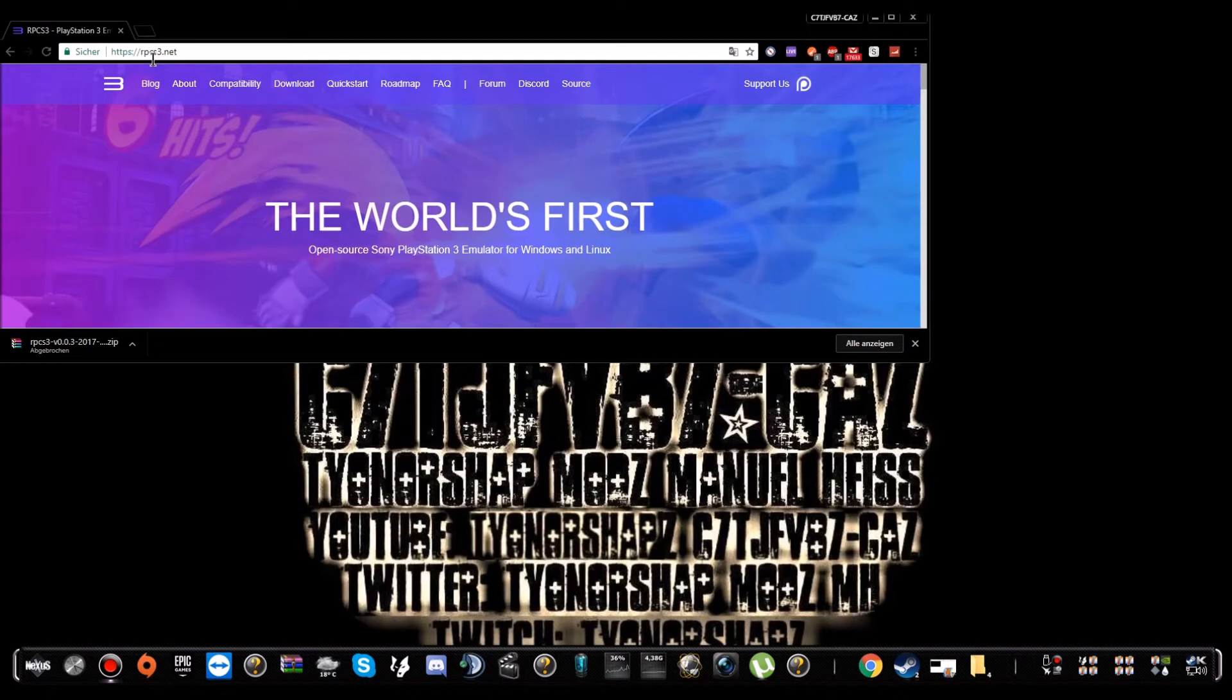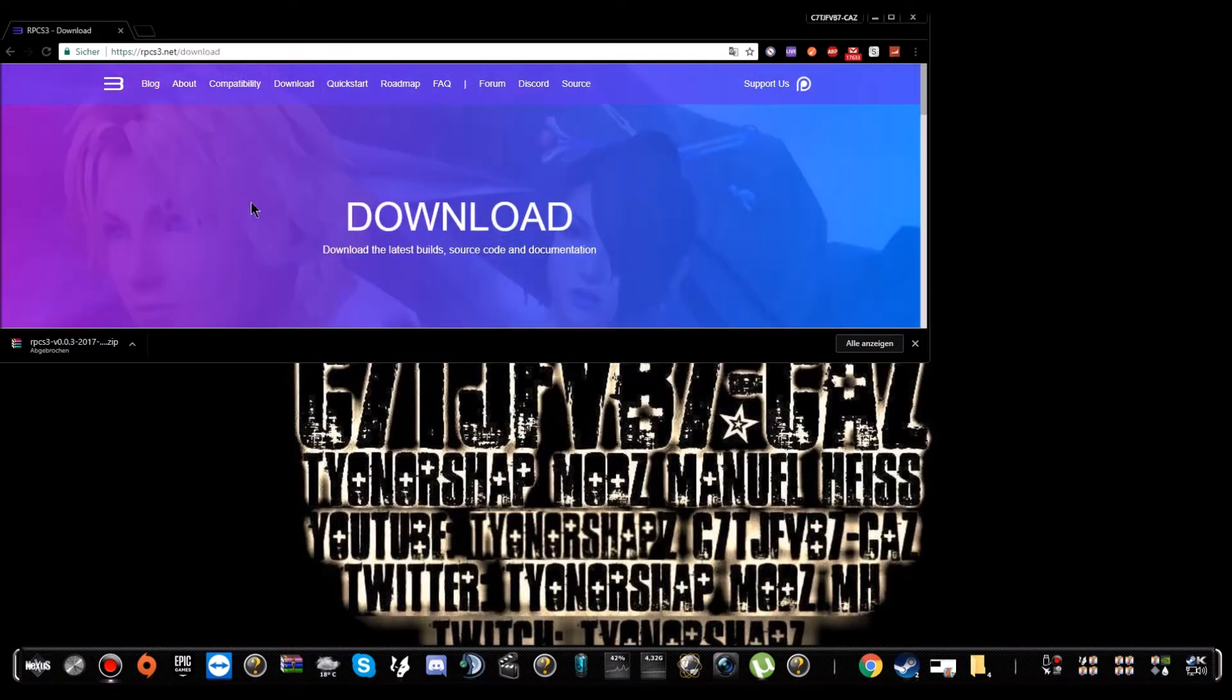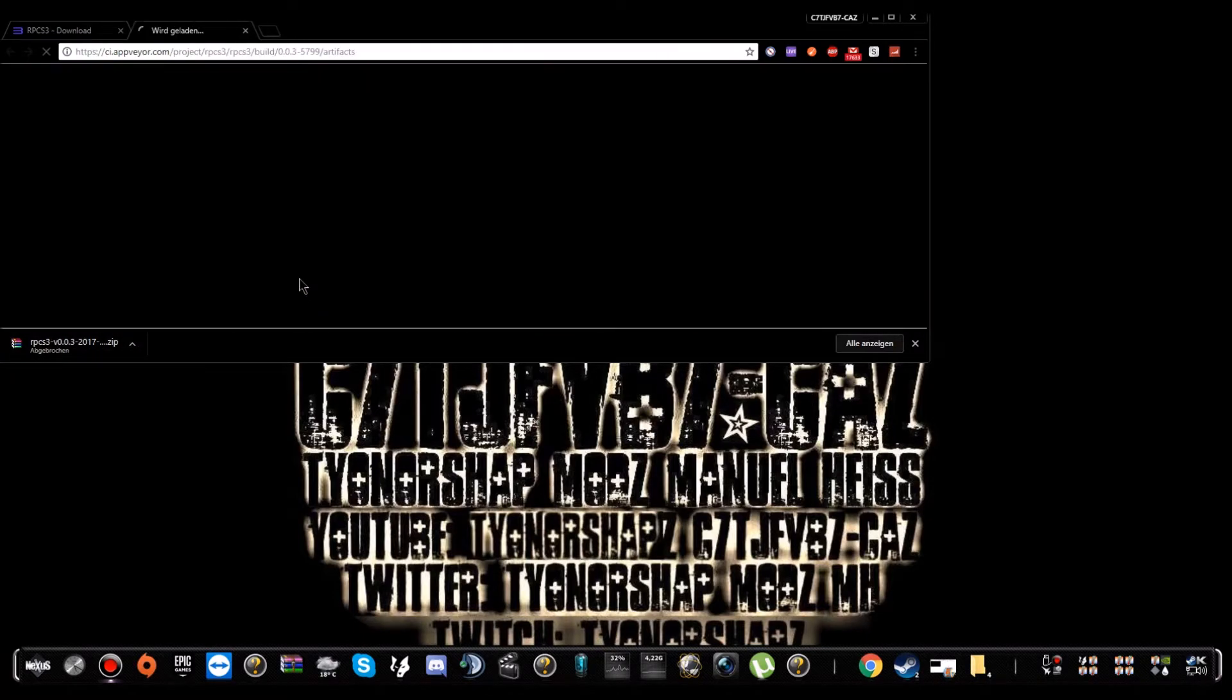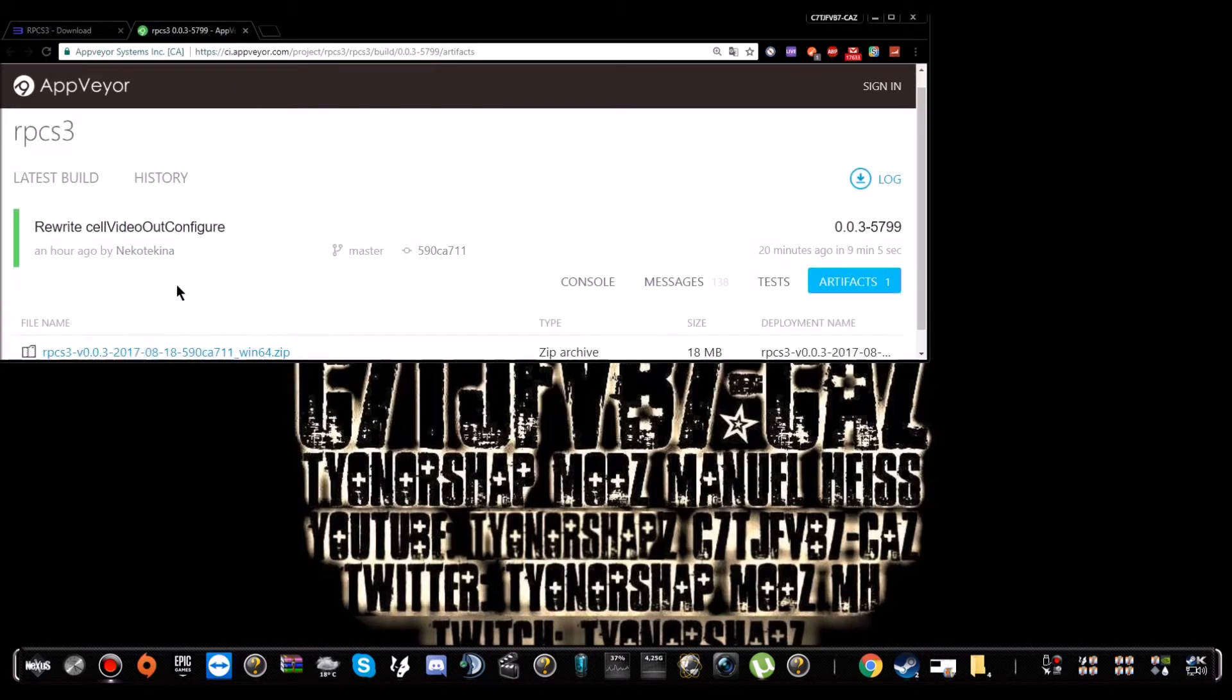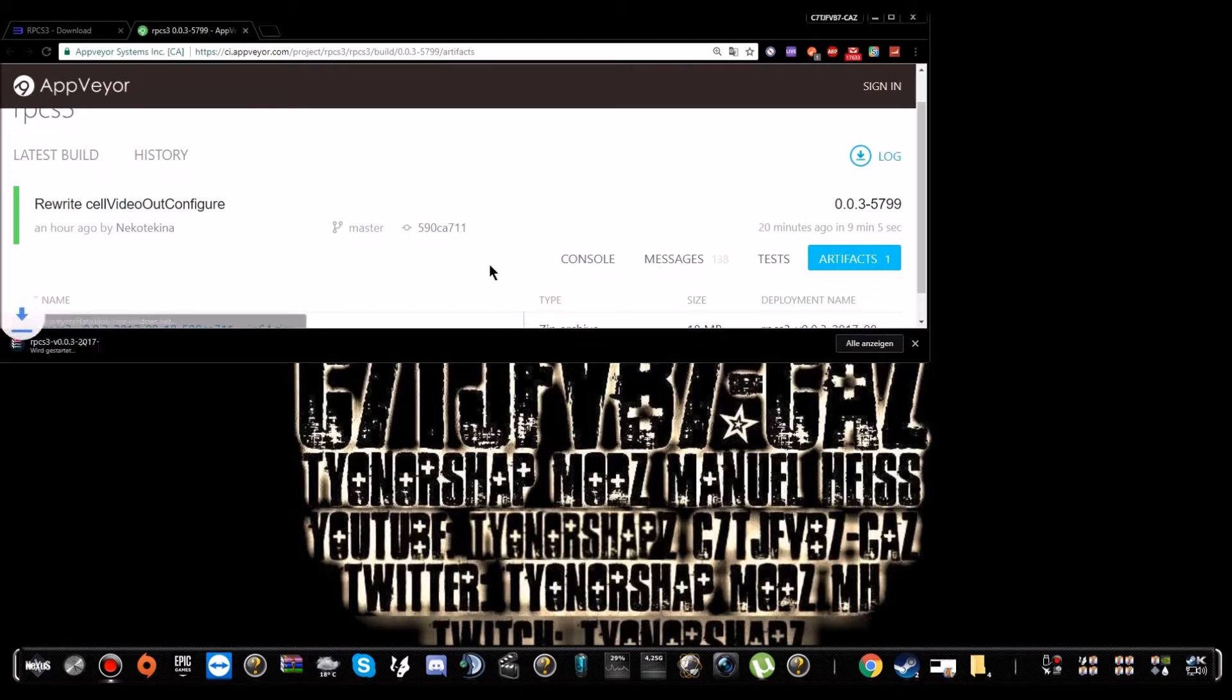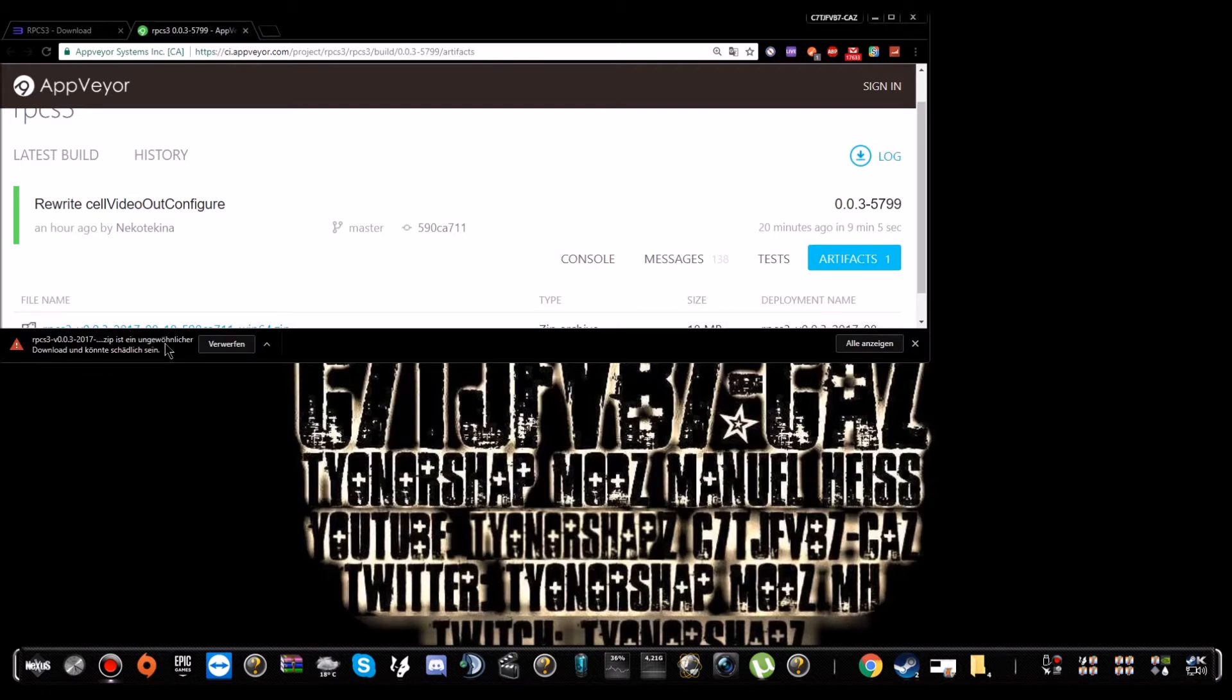Don't get confused by that, it's that one right there in blue. You wait for it to download, then after that you will click on it.